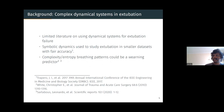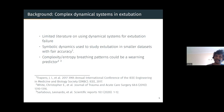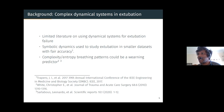There is actually limited literature on using dynamical systems to predict extubation failure in general, but there has been some work on using symbolic dynamics in smaller datasets with fair accuracy. Some work also shows that the entropy or complexity of breathing patterns could be smaller in patients who undergo extubation failure — people who fail extubation are more likely to have lower complexity of breathing patterns.